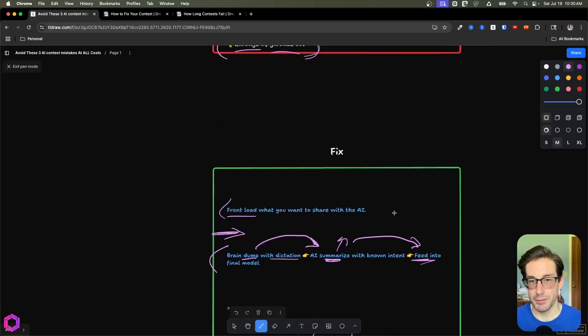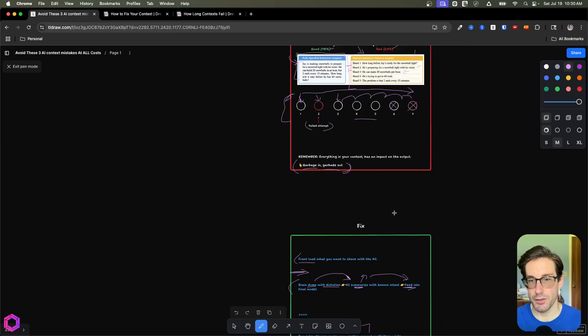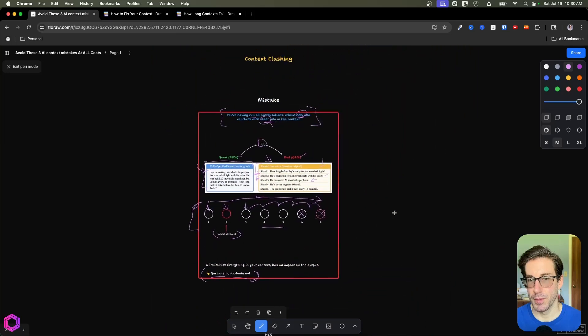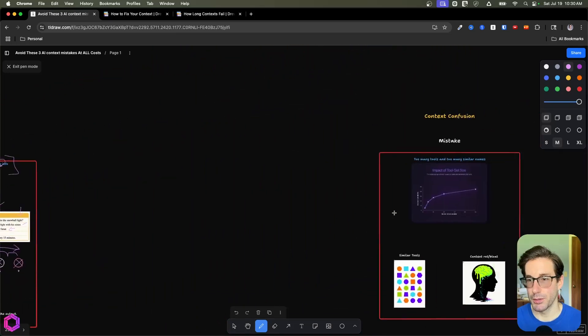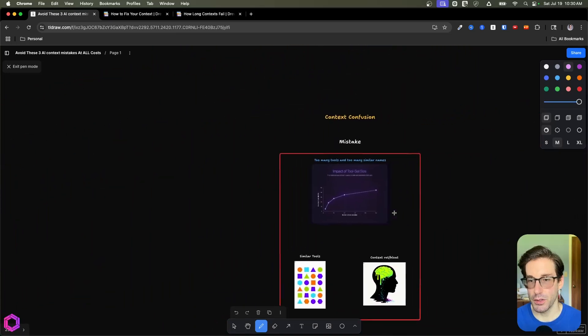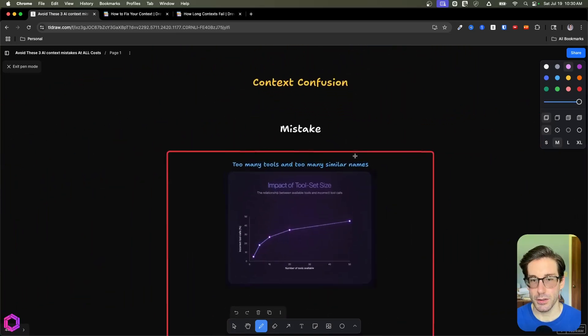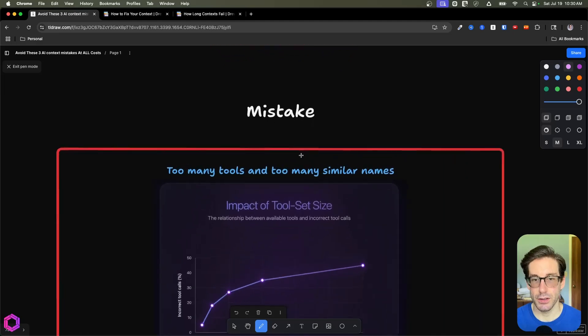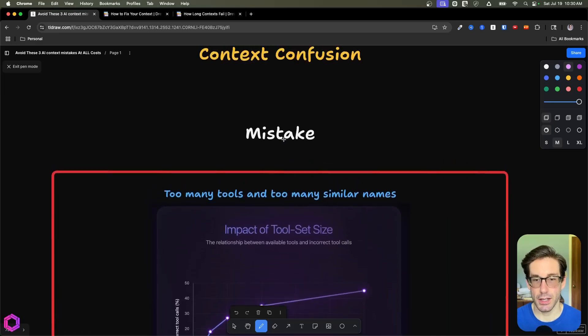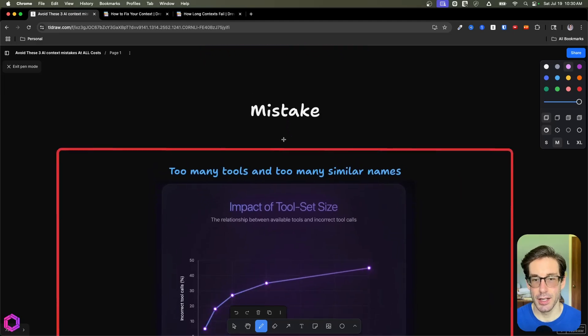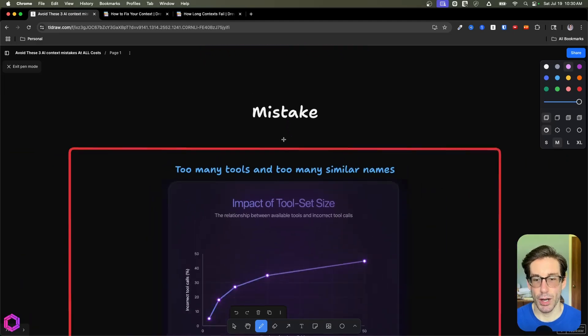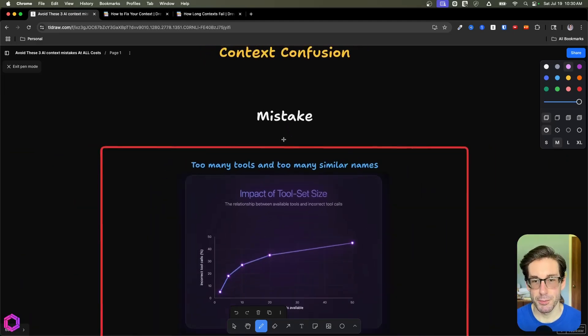So context clashing, and this fix is our first point. Our next one is context confusion. So context confusion, somewhat similar to context clashing, but in a different realm, which is tools.